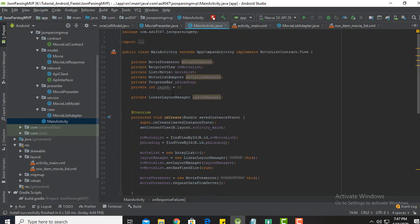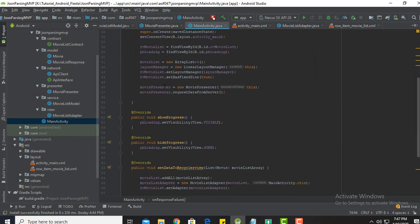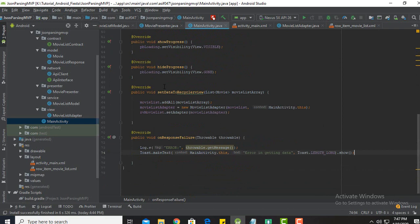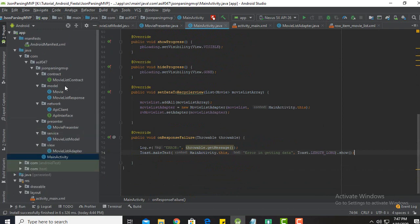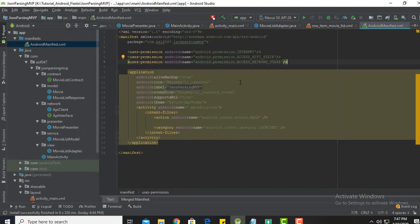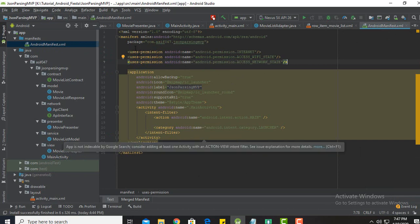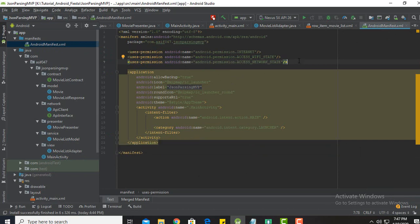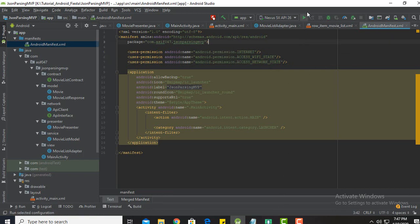The page number is not used here because I declared the default page number to one inside the presenter. One more thing — in the manifest file I have declared some permissions required for API fetching: internet, WiFi state, and access network state. Let me just run the project and see what happens.